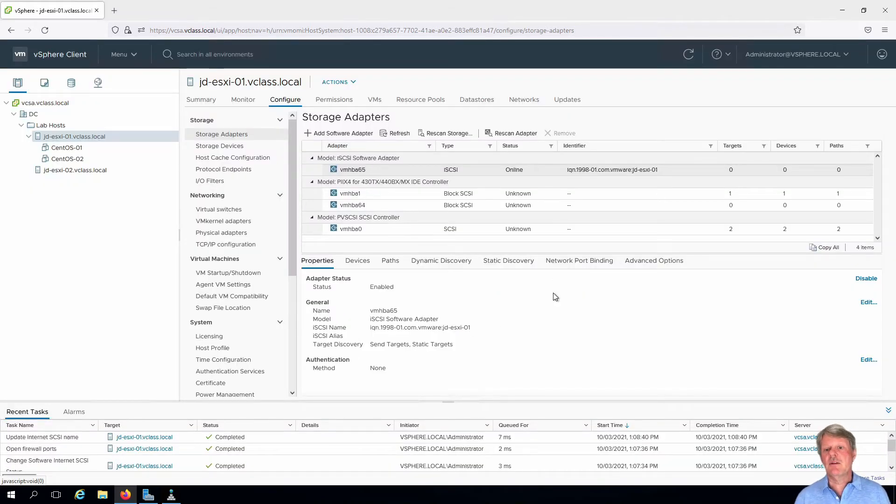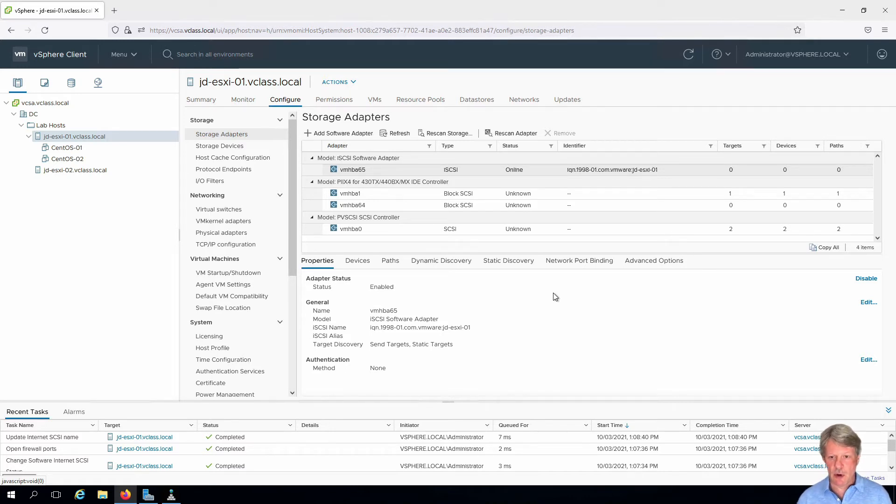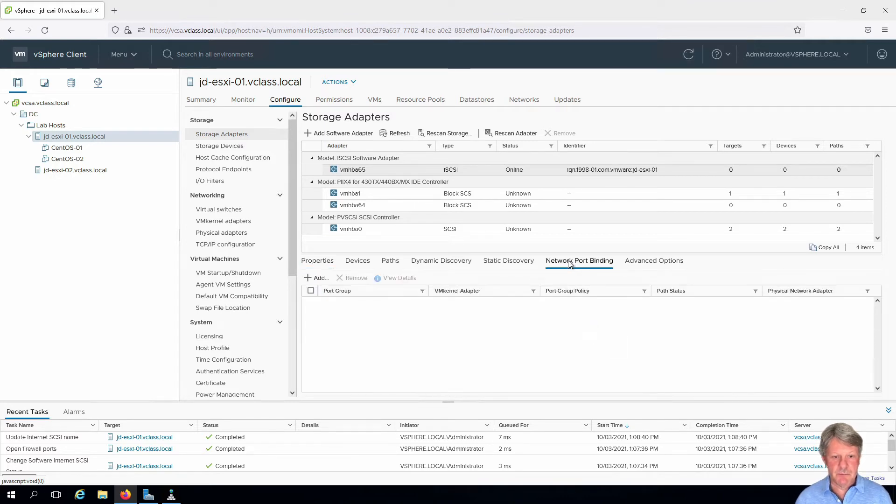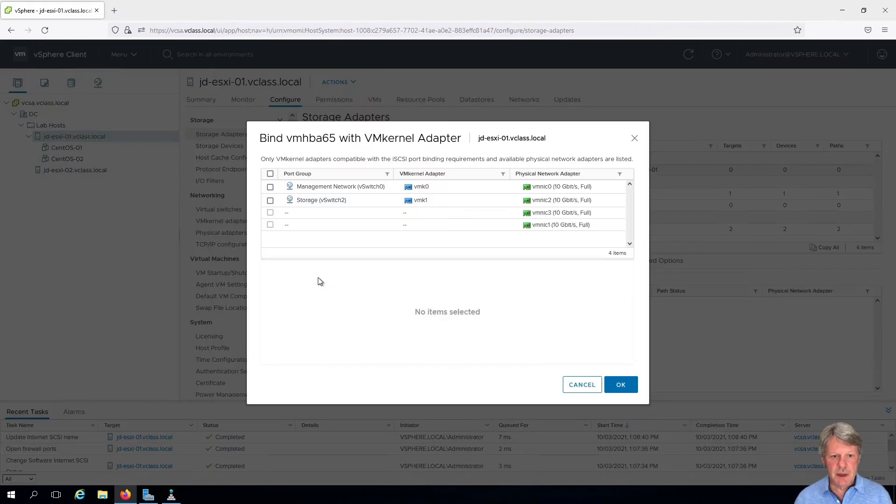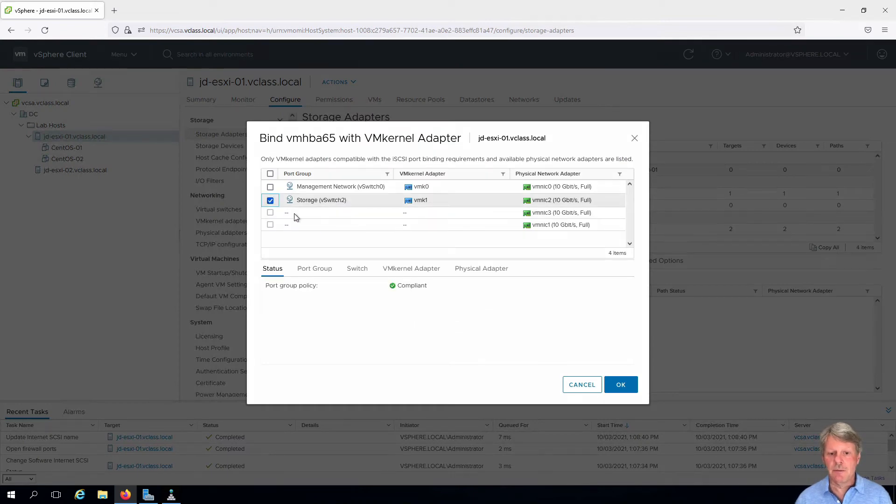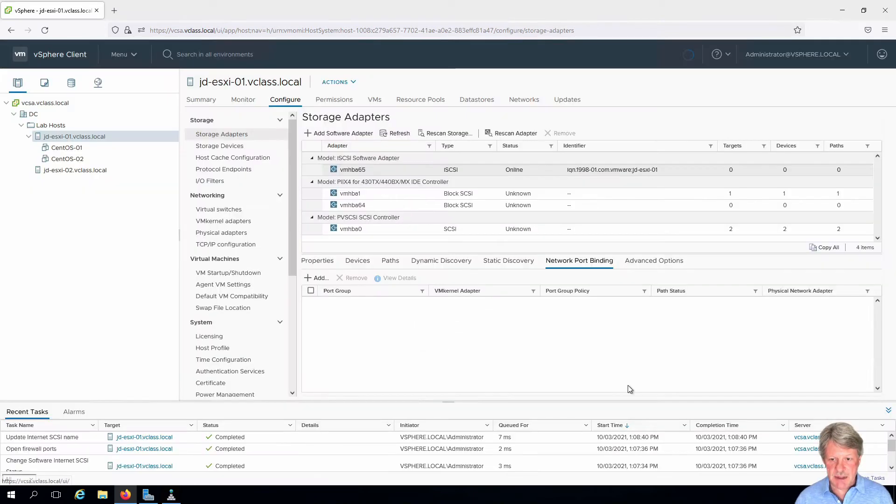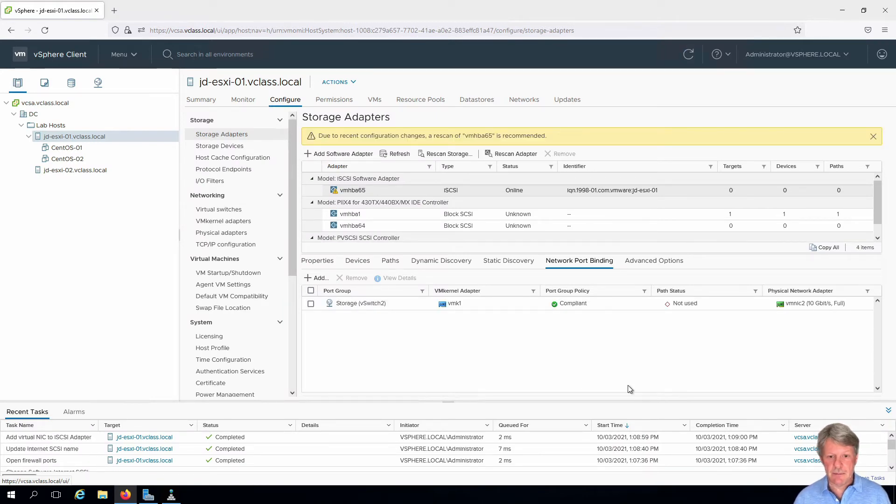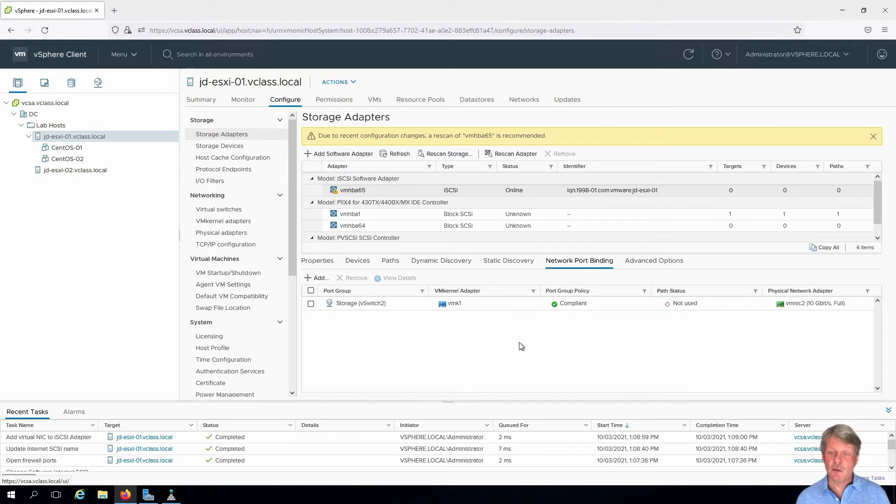Next thing that we need to do is we need to bind the adapter to a network port. Click on the network port binding tab. We're going to add an adapter and we're going to pick the storage adapter and say OK. And that's really all we need to do for that. So we can see now that we have one adapter. You can have more than one but we have one in this case.